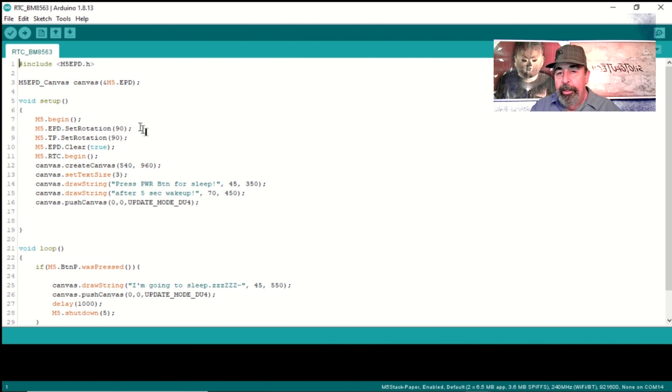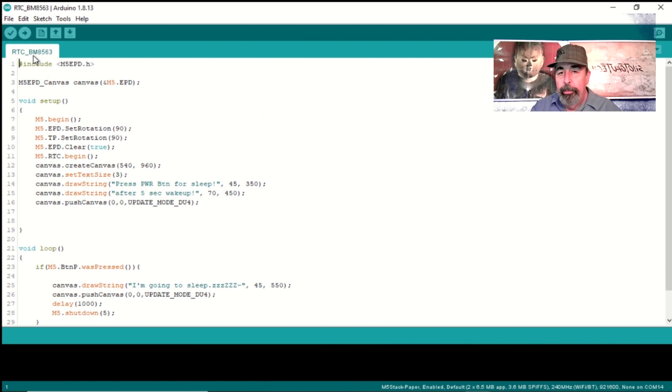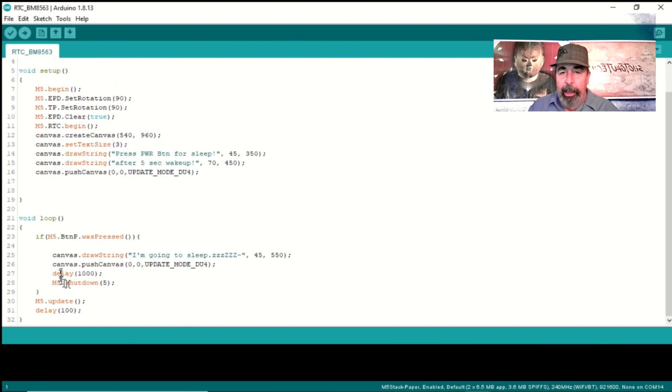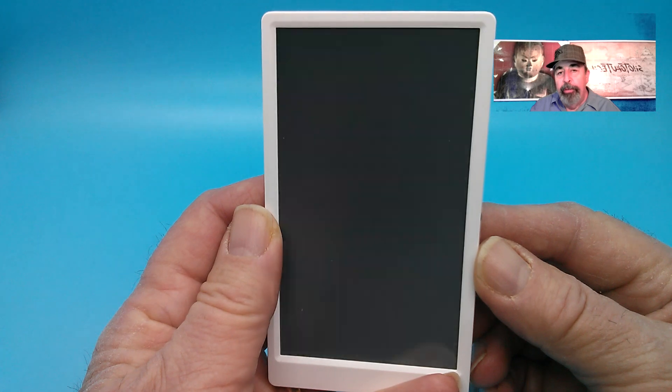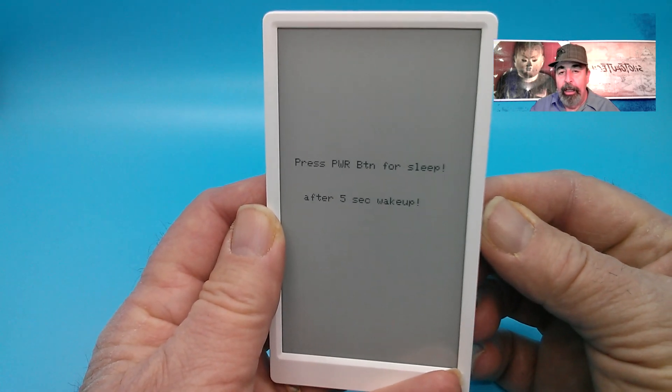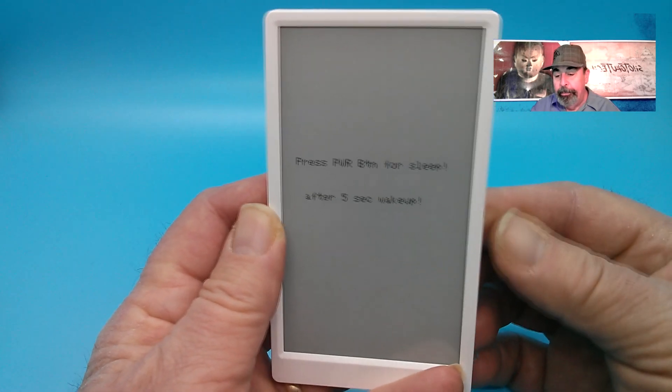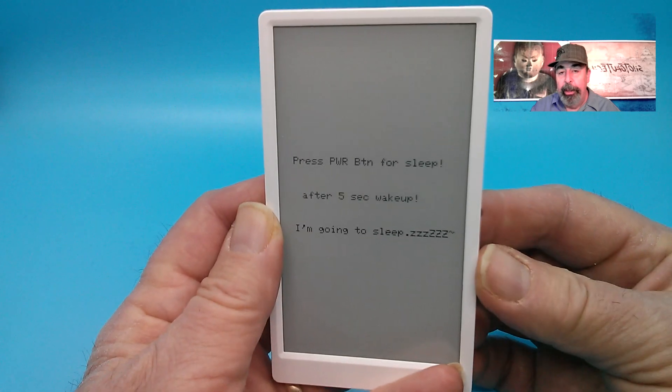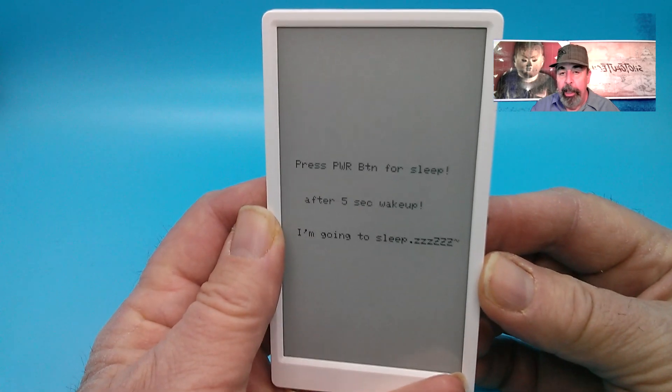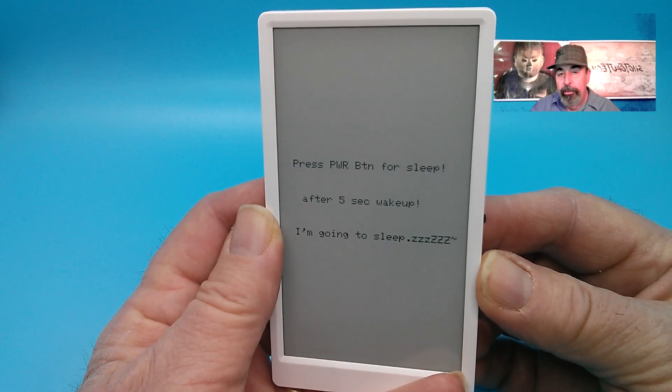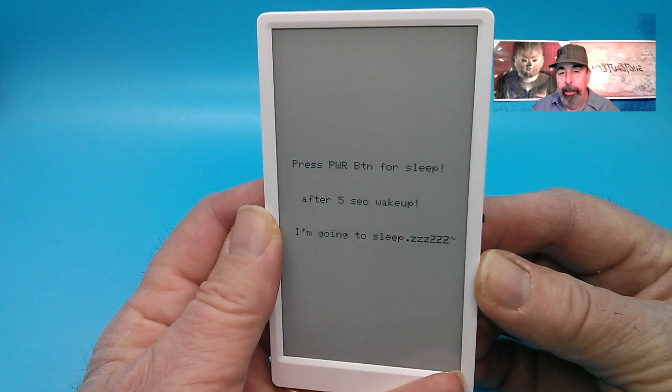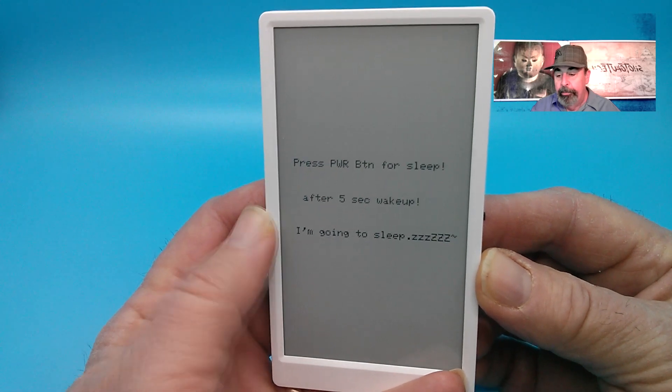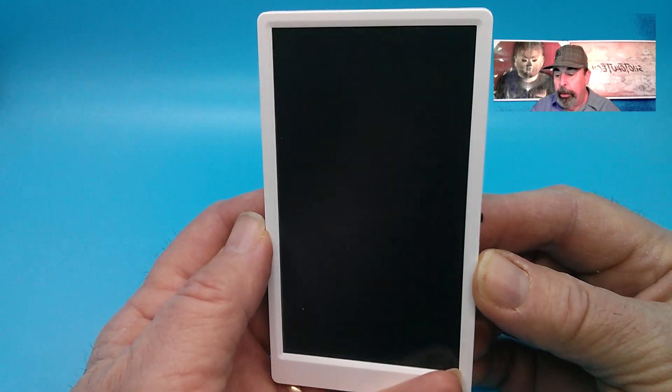This is the real time clock example sketch. When you push the button, you see it has this shutdown command with the five-second parameter. So it shuts down for five seconds and starts back up again. There we go. Push the button, shuts down, starts back up again five seconds later. Pretty cool.